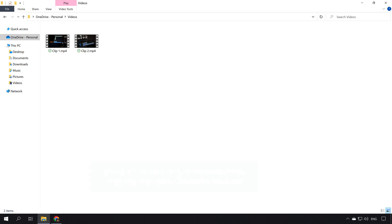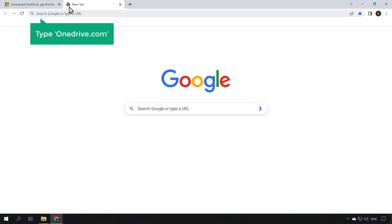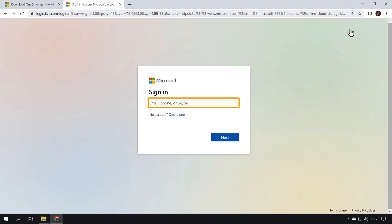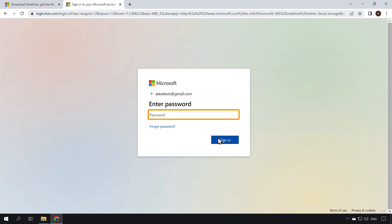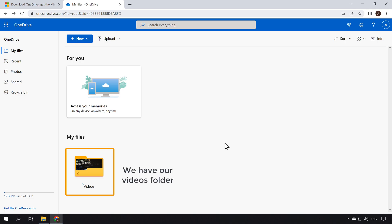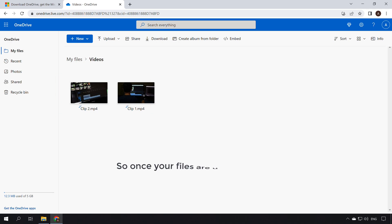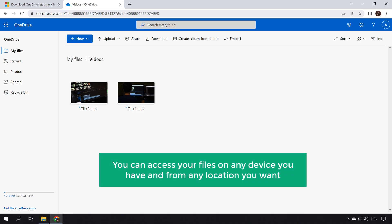Once your files are successfully uploaded to OneDrive, you can access them from anywhere by logging into your OneDrive account. Let's see how you can access your files using a browser. Just go to your browser, open a new tab, and type onedrive.com. Click sign in, enter the email ID of your Microsoft account, click next, enter your password, and click sign in. Here you can see we have our Videos folder — if we open it, you can see our video files. Once uploaded, you can access your files on any device and from any location.